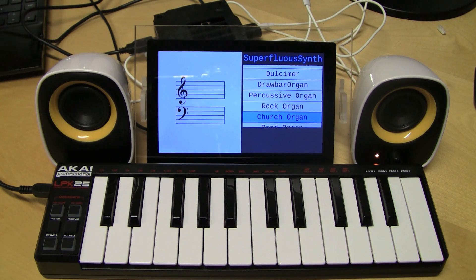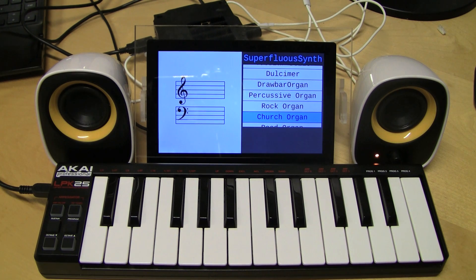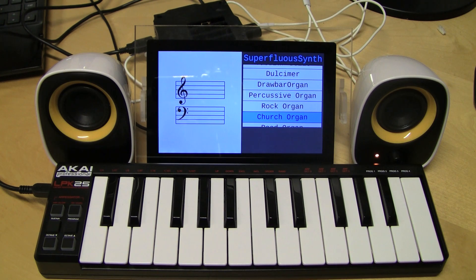The actual musical notation is done using a pure JavaScript library. This library is called Vexflow, and it's actually originally intended to be used in HTML5 Canvas applications, but we've actually used it inside of Qt Quick using the Qt Quick 2 Canvas component.